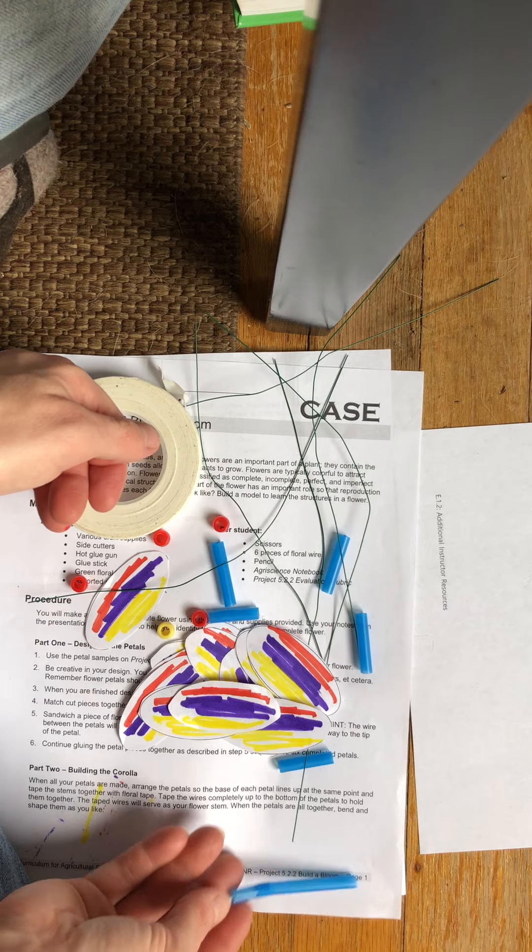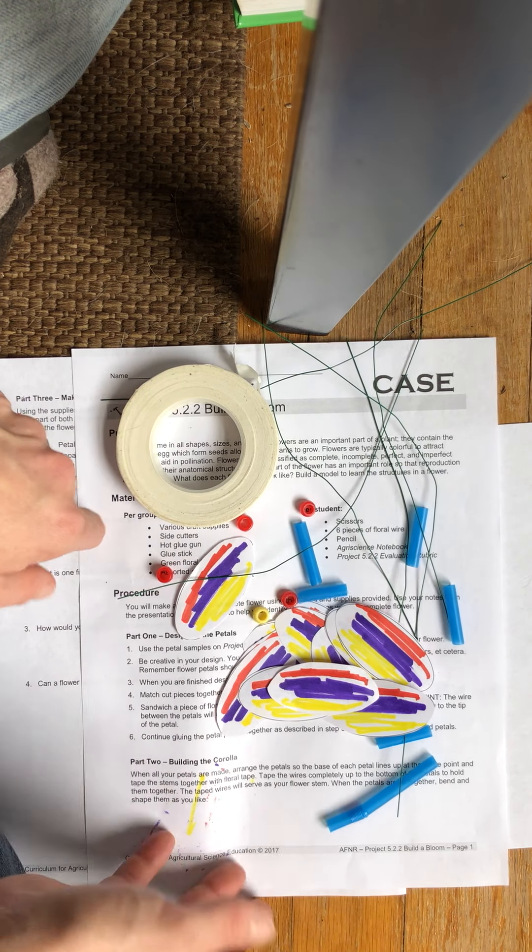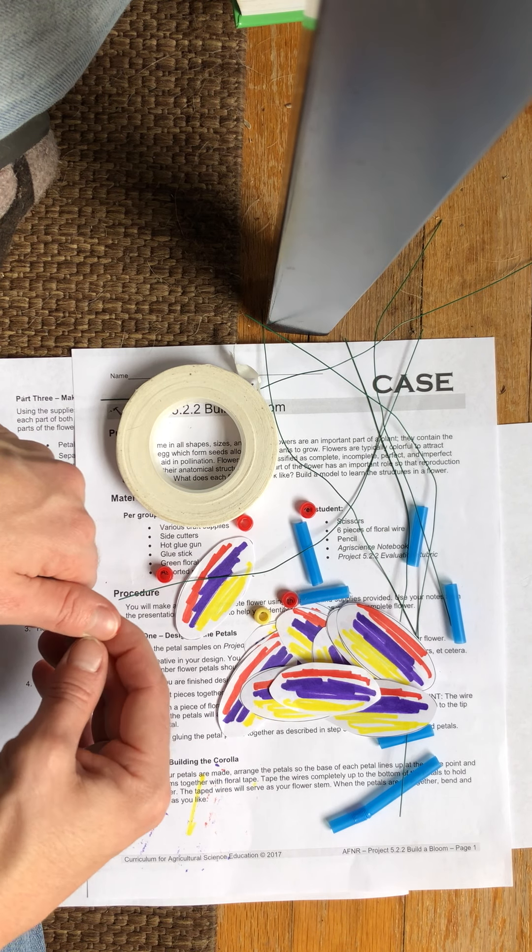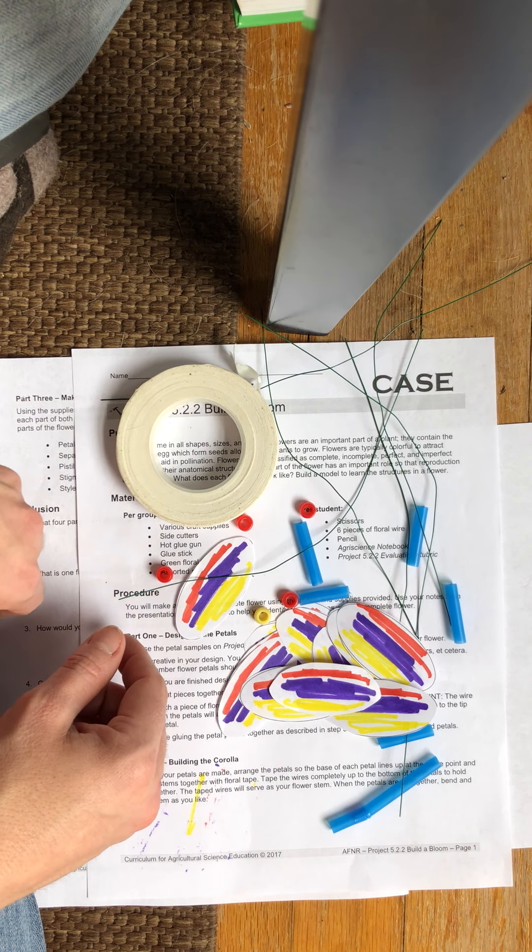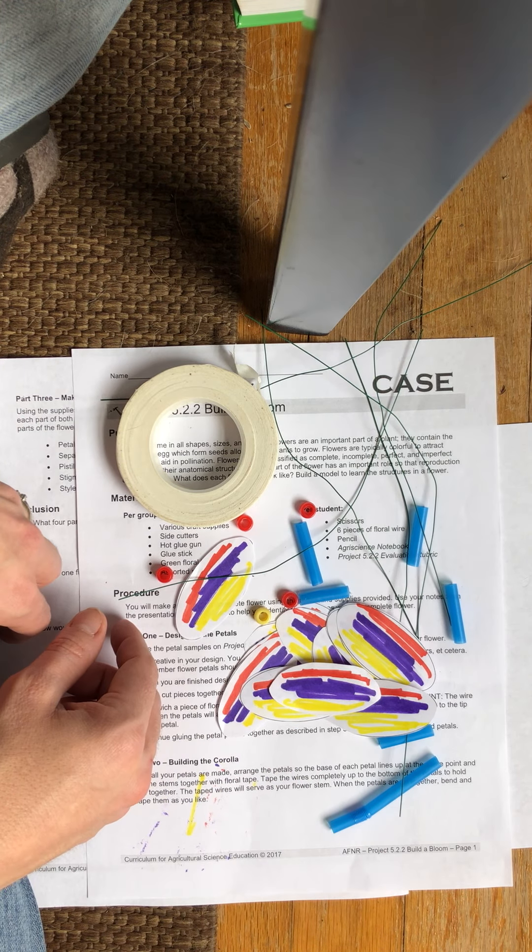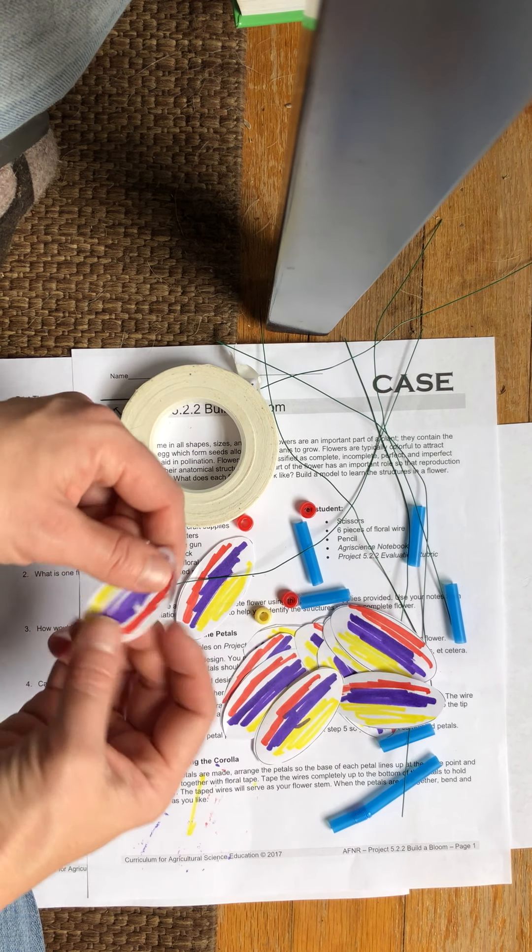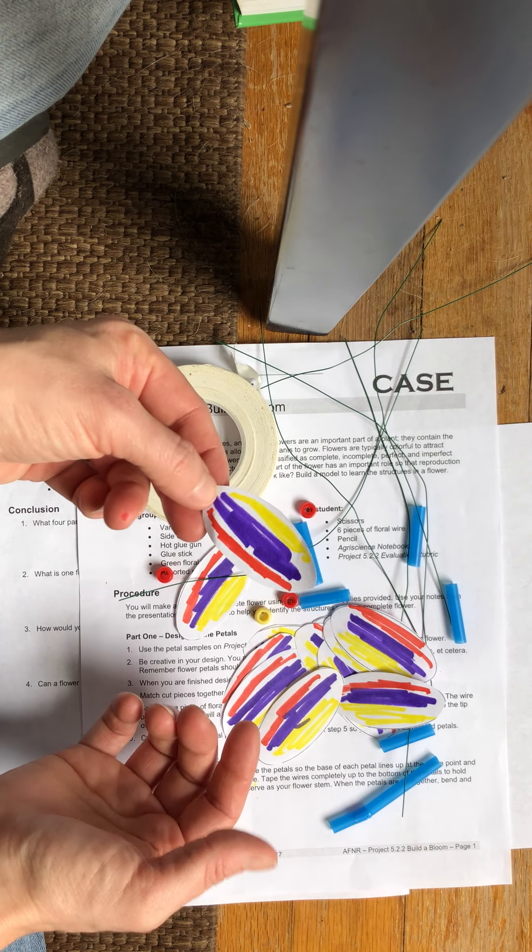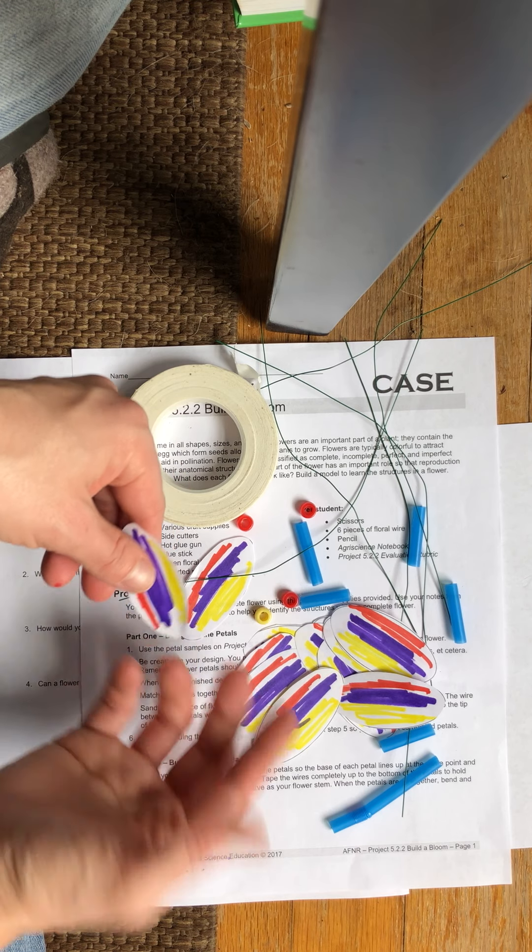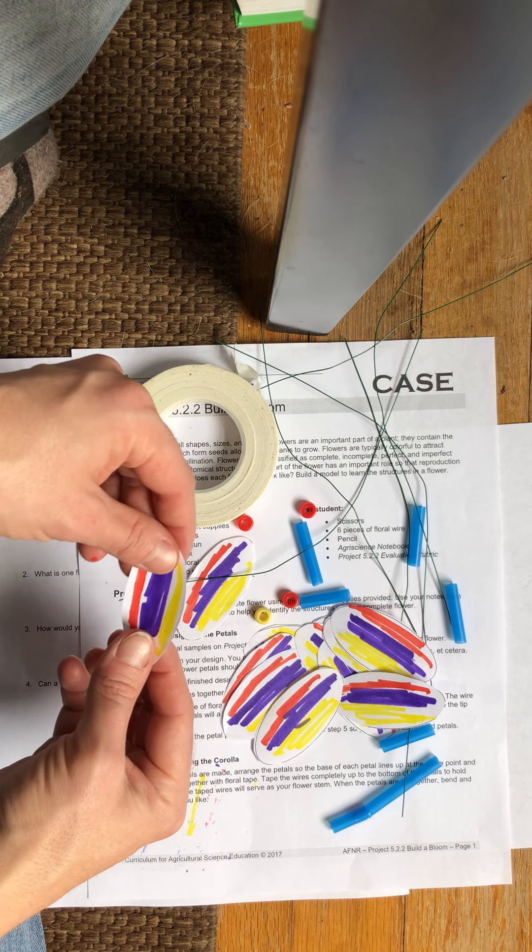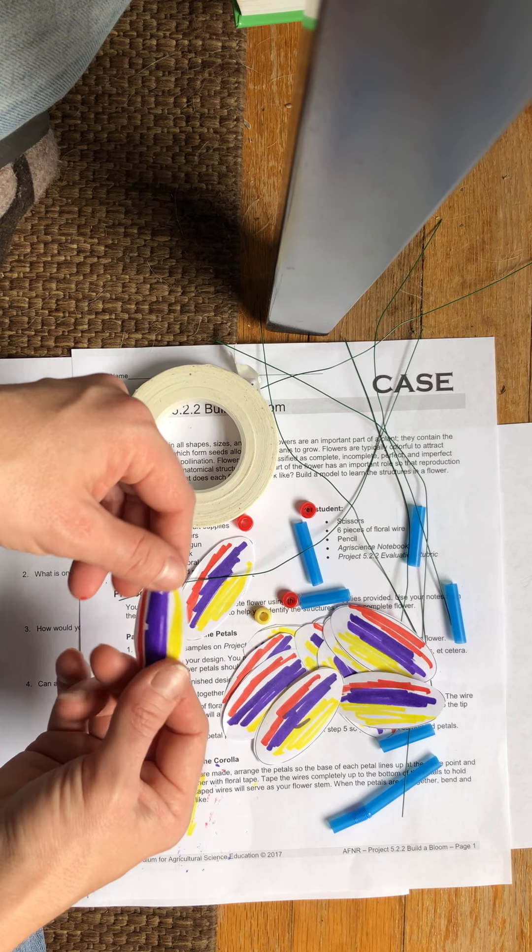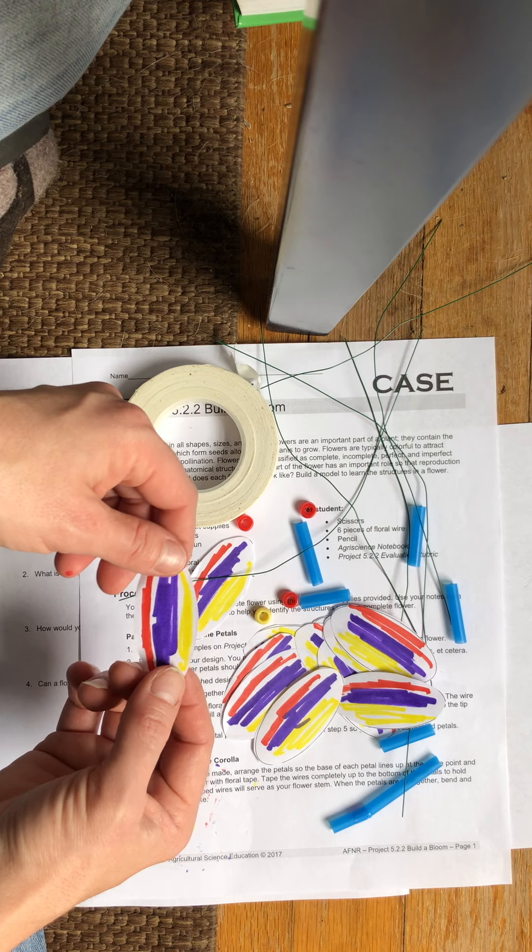In the Build a Bloom activity they gave you a petal template which obviously if you don't have the printer that would be challenging but there's nothing special about it. So any sort of paper that you have could be used to cut out some oval shaped petals like are here and it instructs you to color them, because petals, their function is to attract pollinators in flowers so that they'll pollinate the plant and that's why most petals that you see are colorful.